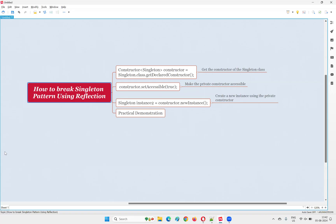In Java programming, we have a design pattern known as the singleton design pattern. Using this, we can create a singleton class for which only one object can be created, and that too inside the class. Outside the class, you cannot create any other instance or object, because this is made possible by making the constructor inside that class as private.